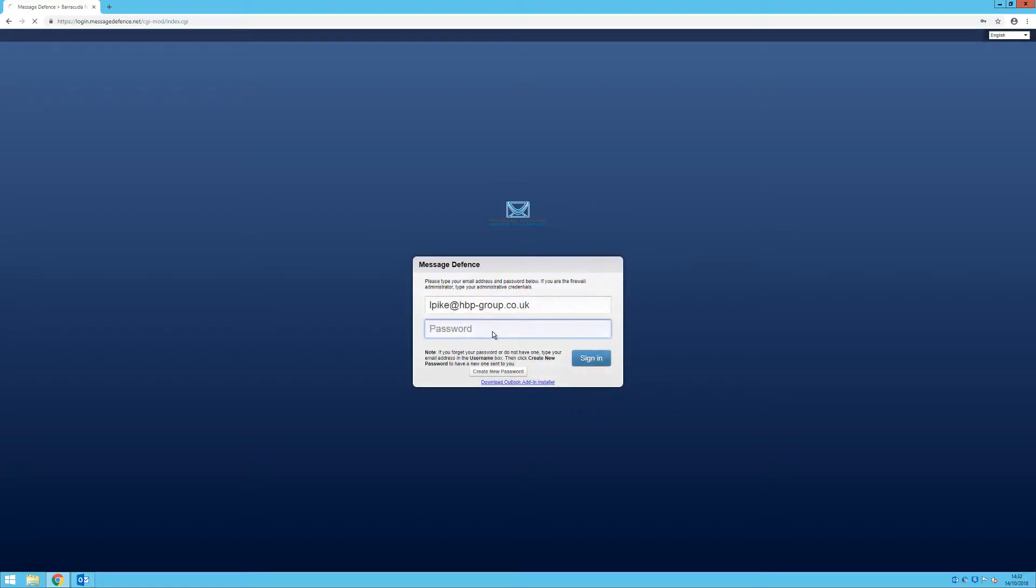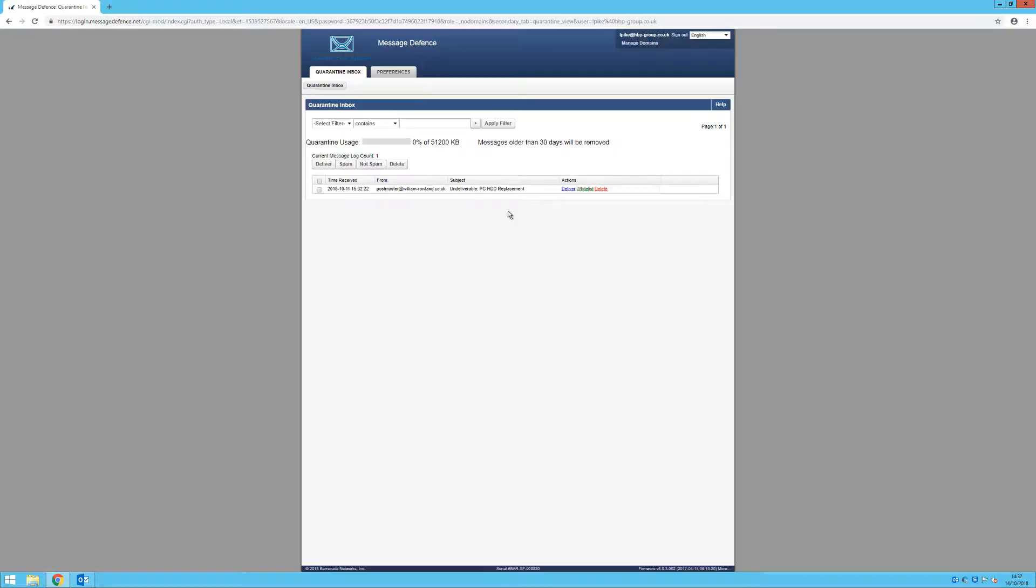Once you are logged in, you will be presented with this screen. This is the quarantine screen for the email address you've logged in with.